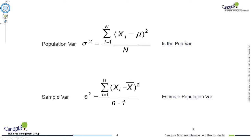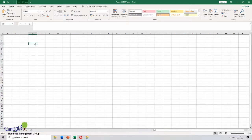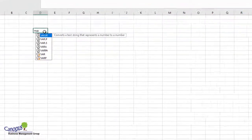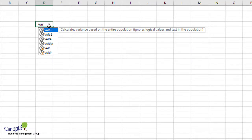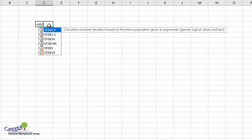Now let's jump into Excel to understand the different formulas available. For computing variance, variance is represented by VAR, and you see that we have VARP, VARS, VARA, and VARPA. We also have VAR and VARP. So we have quite a few different ways to compute the variance. The same is the case with standard deviation, which uses the formula STDEV — which is nothing but the square root of the variance formula — and this also has various different connotations: STDEVP, STDEVS, STDEVA, STDEVPA, and others.